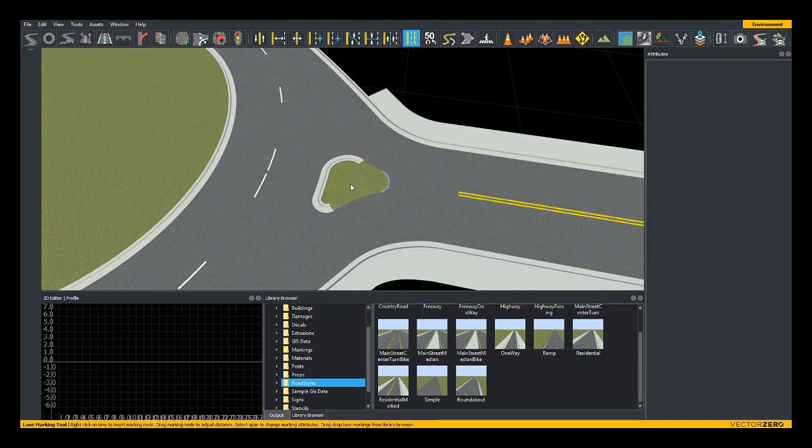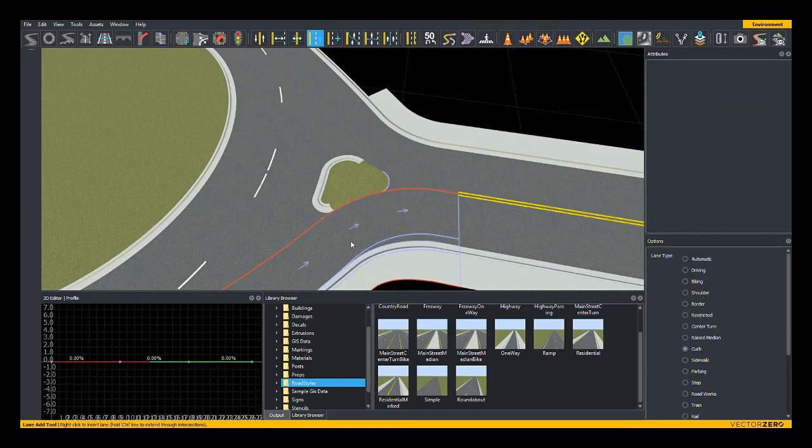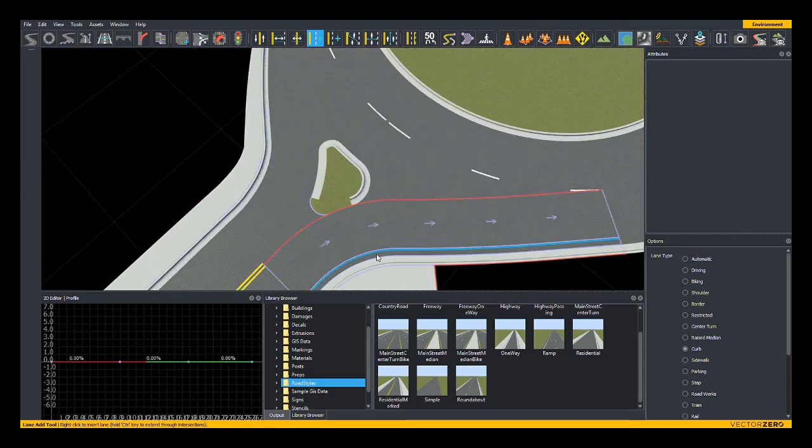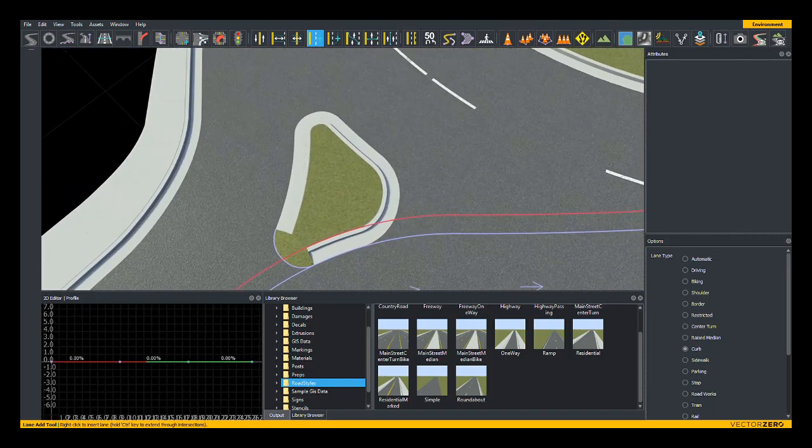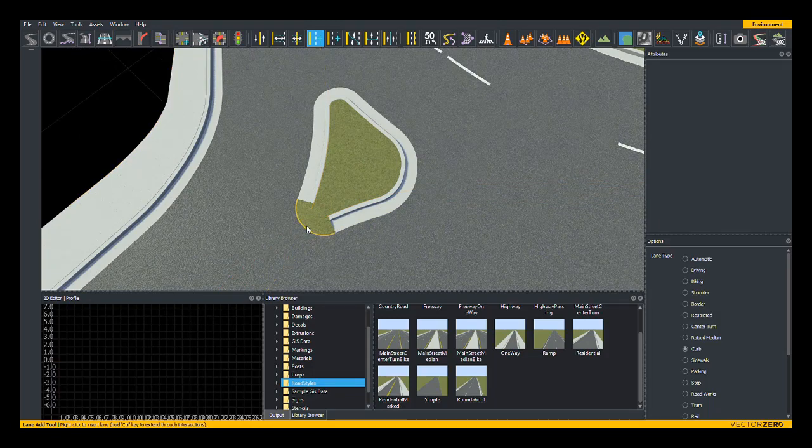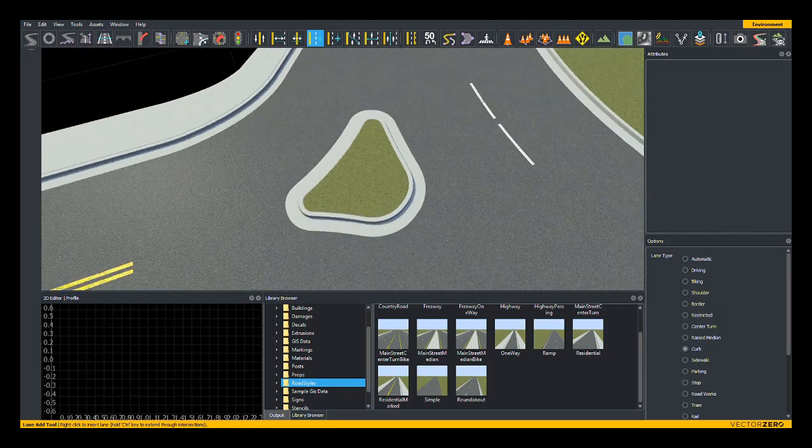Great. I'm now going to switch into the lane add tool and select curb, select this road, add a curb there, select this road, add a curb there, and I'll select the corner and add a corner there.